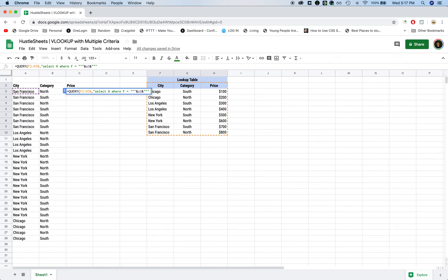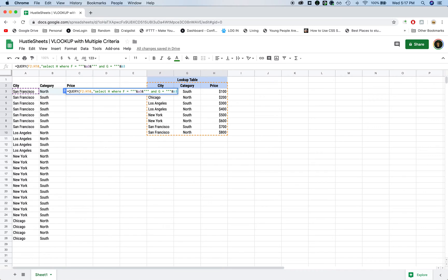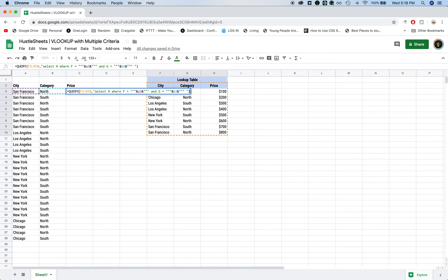Then you're going to type and, the second criteria is G, where G equals, same thing, three quotation marks, and sign. Now it's going to be B3, closing and sign, three quotation marks. Now we're going to close out the entire query formula with the quotation marks, one at the beginning with the end, and the parentheses.